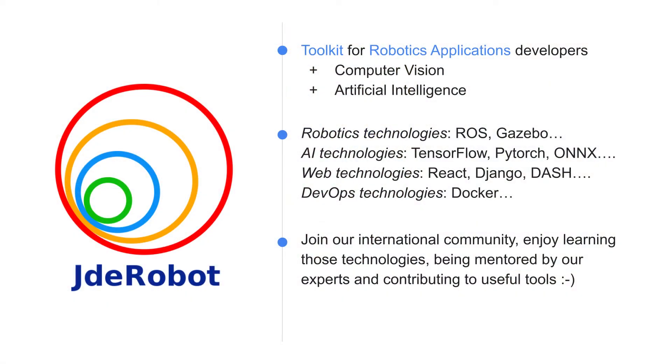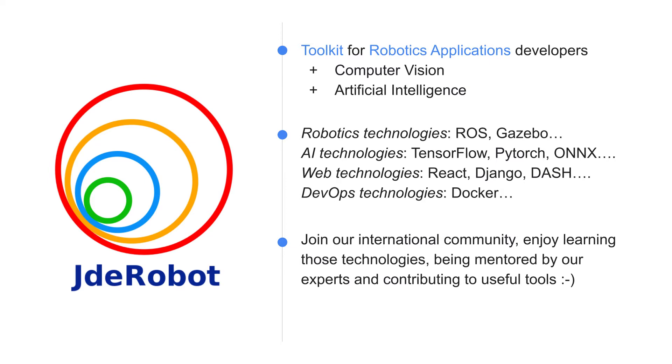We develop some tools for robotics application developers themselves. We work with different technologies from robotics technologies such as ROS, middleware or Gazebo simulator, also artificial intelligence technologies such as PyTorch or TensorFlow, but also web technologies such as Django or React.